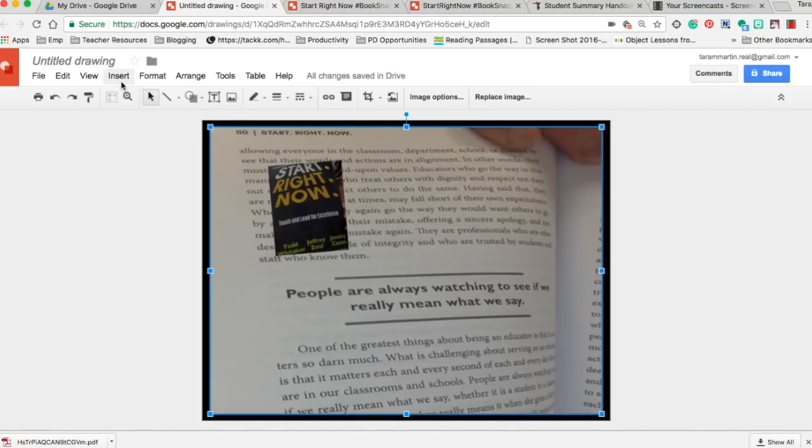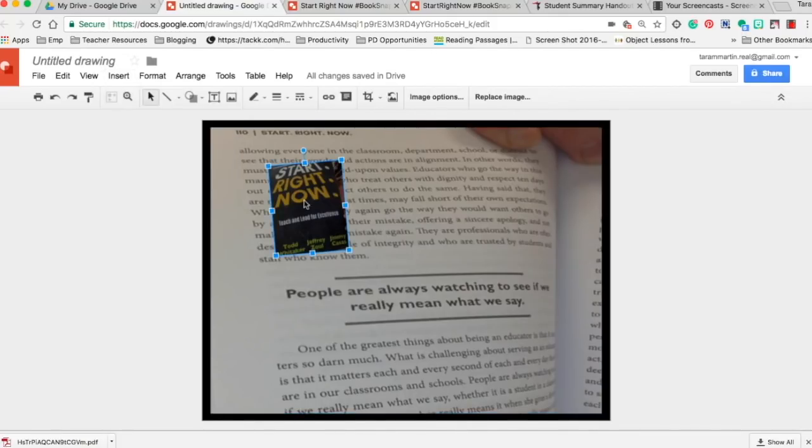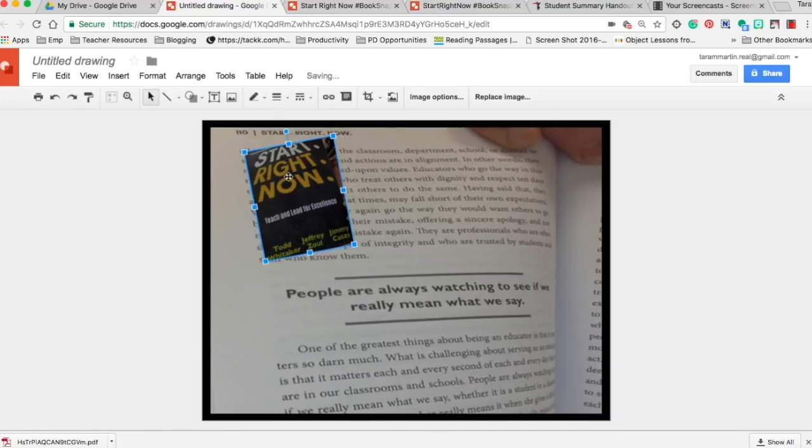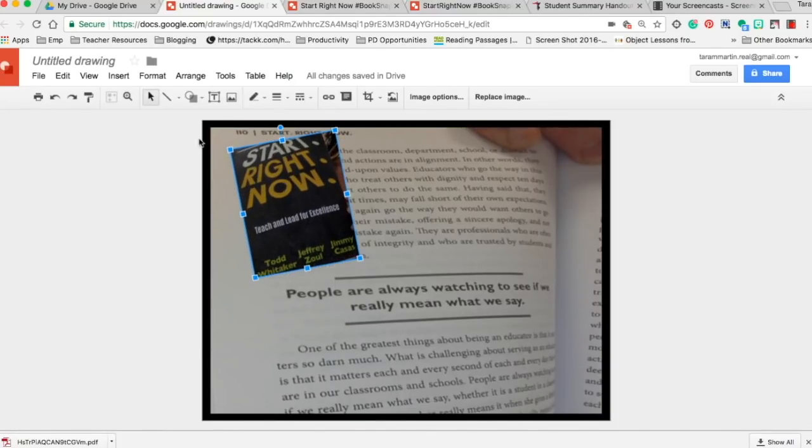From here you're going to want to insert text. A couple of things that I always make sure to tell students to insert is you want to insert the title of the book and also the authors, which I just mentioned. However, if you make a custom sticker, the job is done for you.